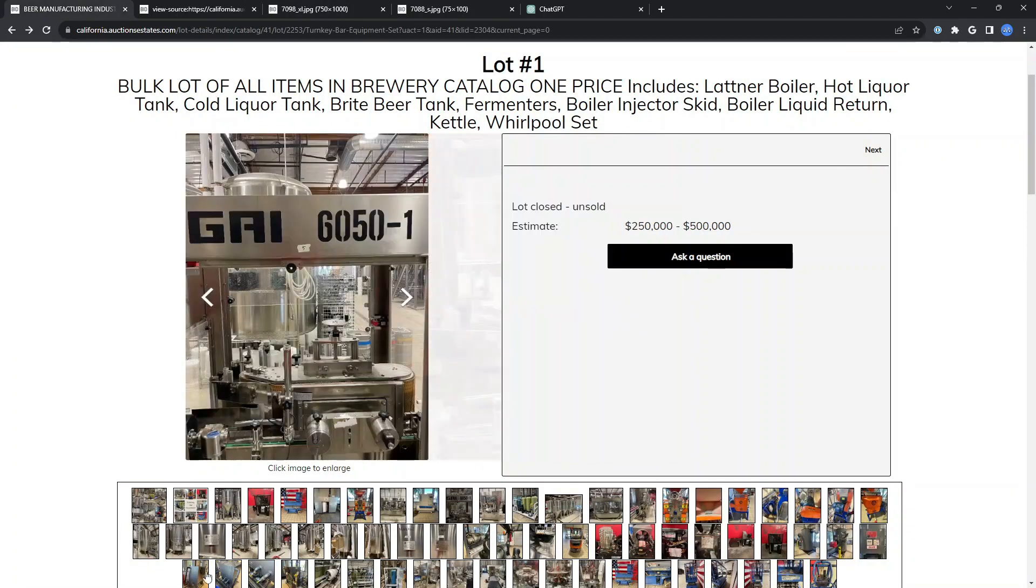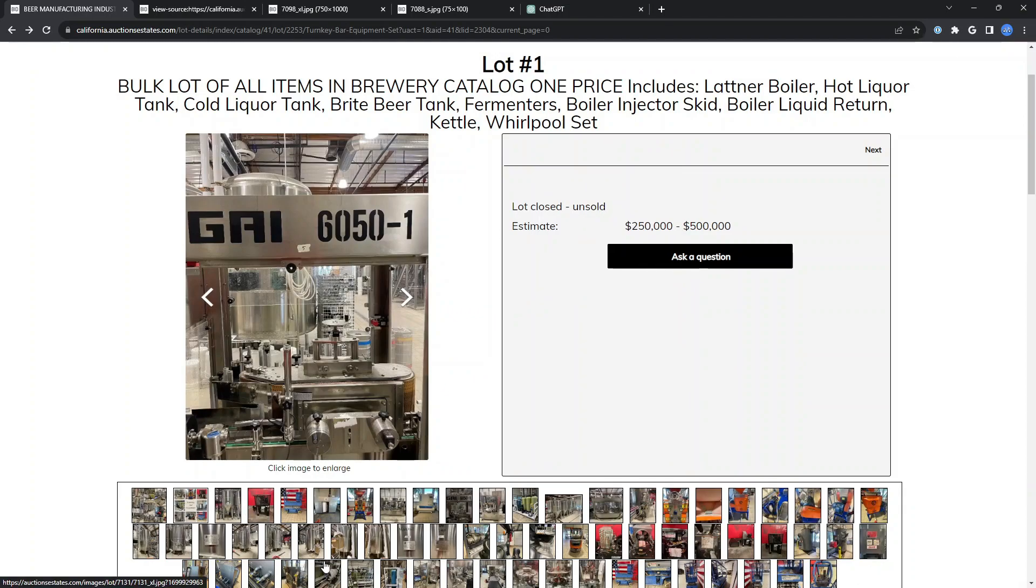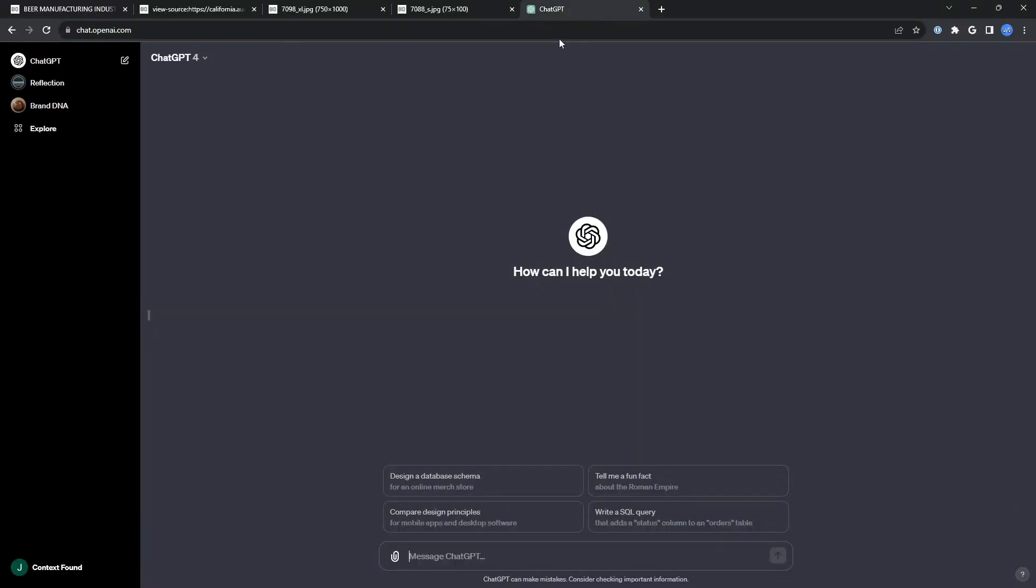But with this number of images, I didn't want to have to dig into that manually and download them and rename them. So it was time to turn to my buddy ChatGPT.